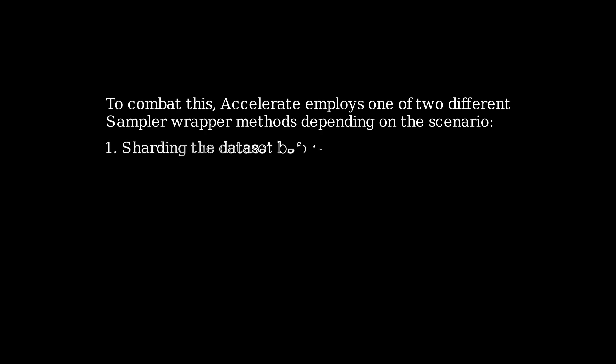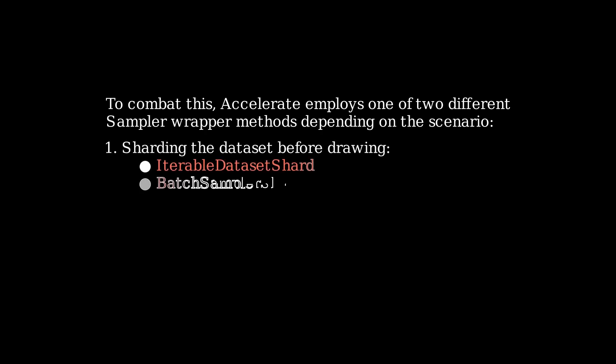The first method is sharding the dataset before drawing by knowing which indices to grab. These are done through the iterable dataset shard class and batch sampler shard class.